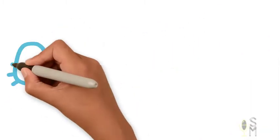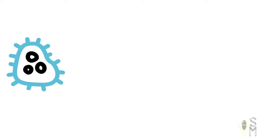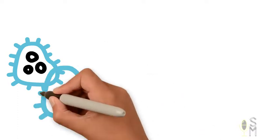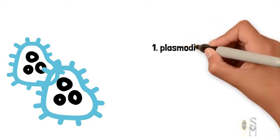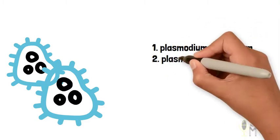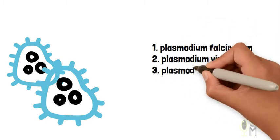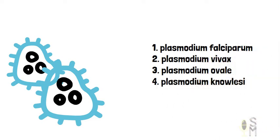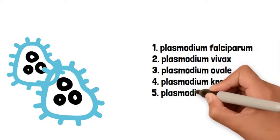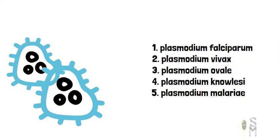A parasite called Plasmodium is responsible for causing malaria. There are different types of Plasmodium, but the most common ones are Plasmodium falciparum, Plasmodium vivax, Plasmodium ovale, Plasmodium nolesi, and Plasmodium malaria.